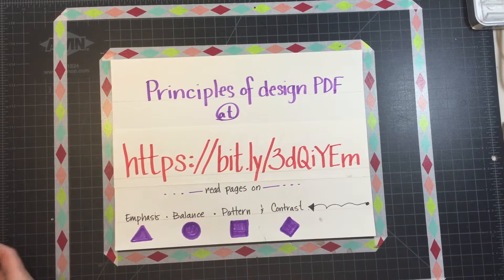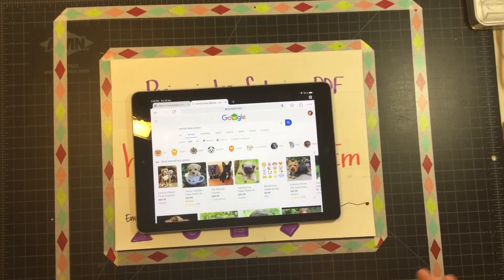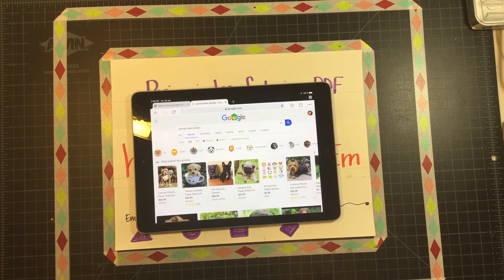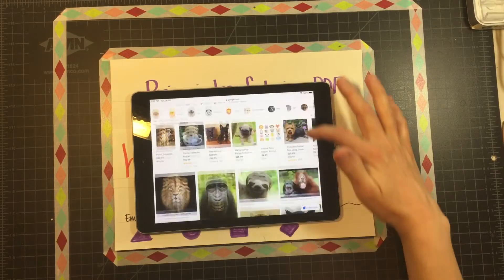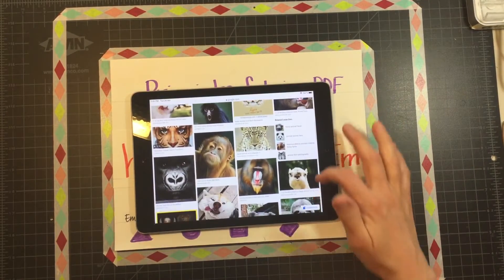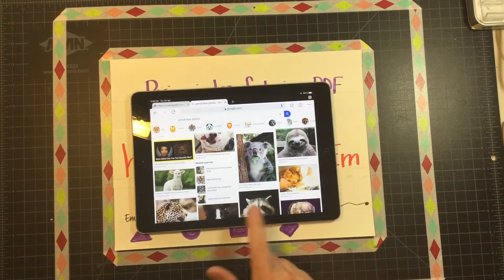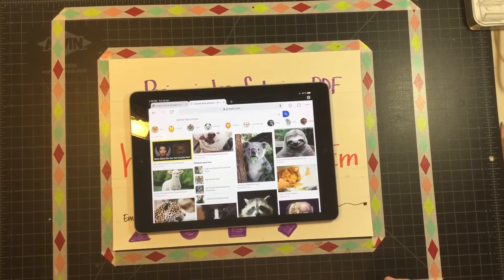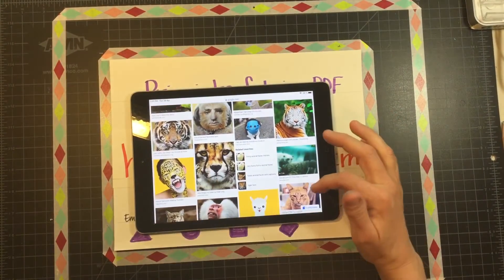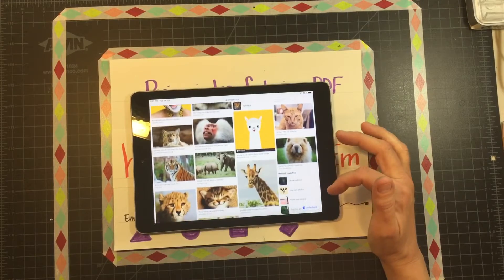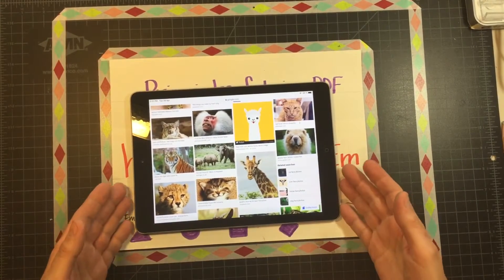The next thing you're going to want to do is pull out your iPad, your phone, your laptop, or your imagination — one of the four. For the digital online version, type in 'animal face photos' and up will pop something similar to this. Just scroll through until you find an animal that you really love. You're only going to be focusing on the eyes, really up close on each one of these animals. Don't pick the silly ones — pick something you really like that means something to you.